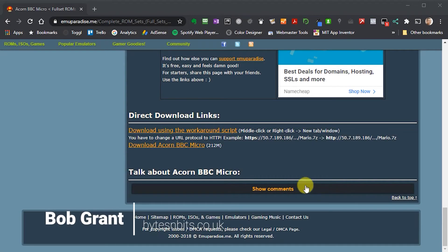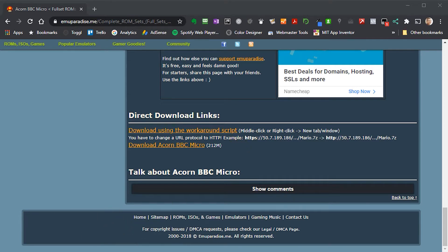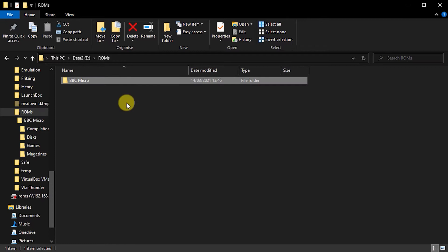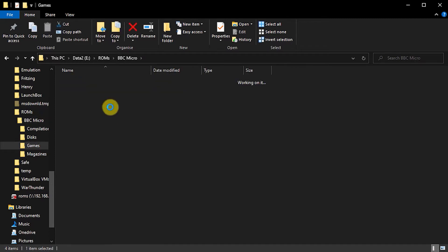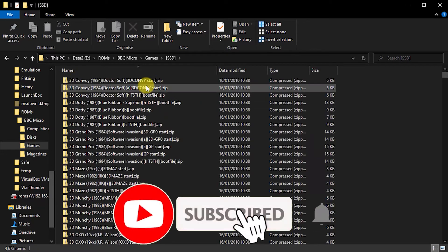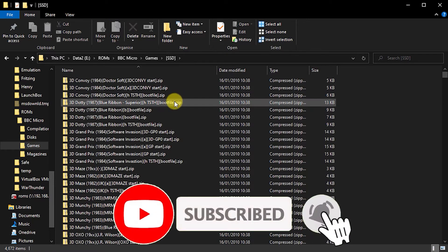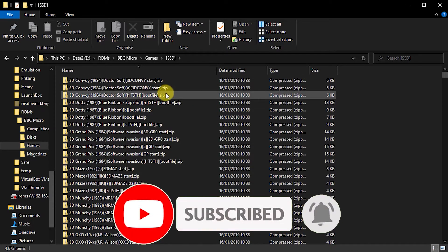I've just downloaded a file which contains a number of games that I want to play on my retro computer emulator. But when I open up that file and extract it, I find that the actual games that I want, which are listed in here, are all held inside their own individual zip files.